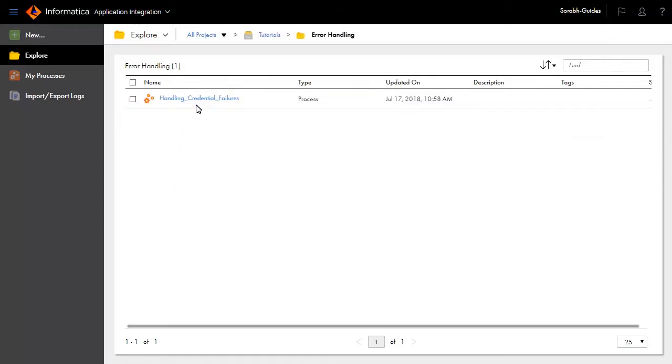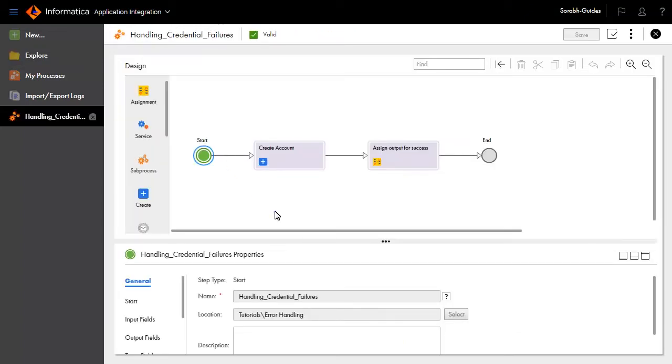Let's review the process design. This process creates an account in Salesforce. The output of this process is the status message on successful creation of account.